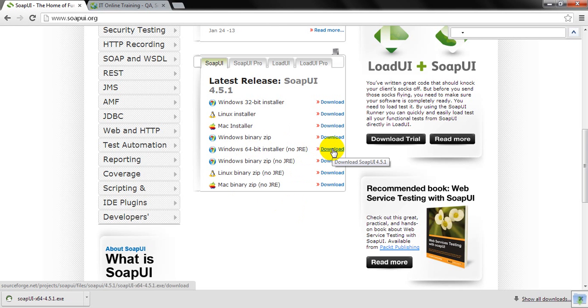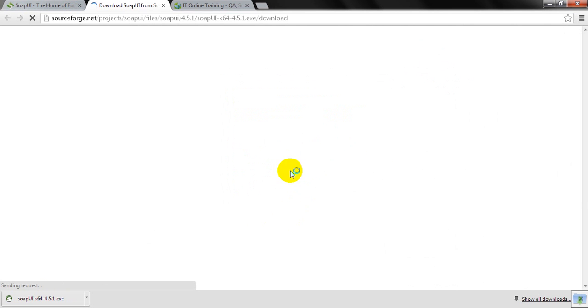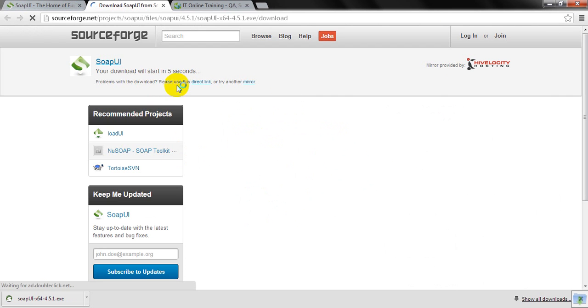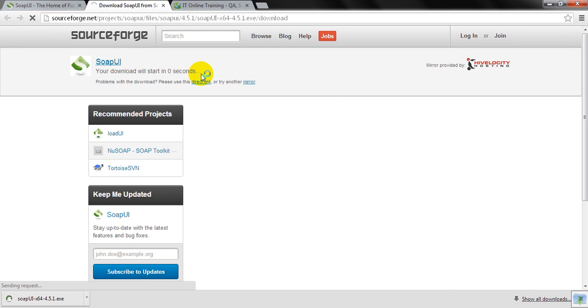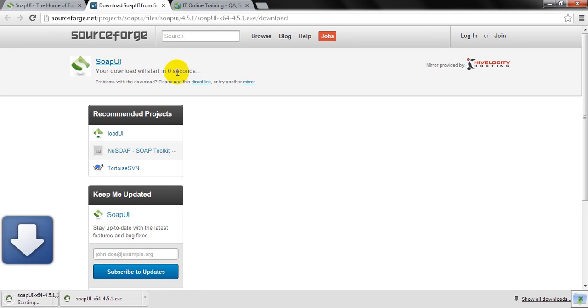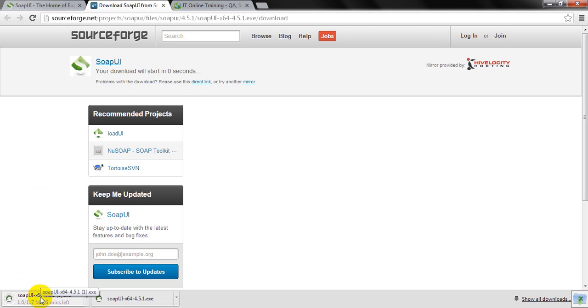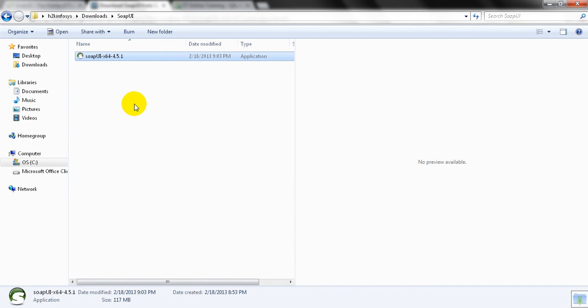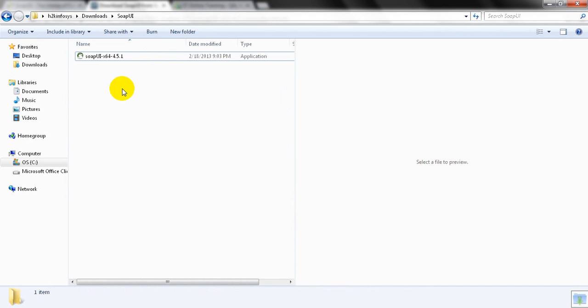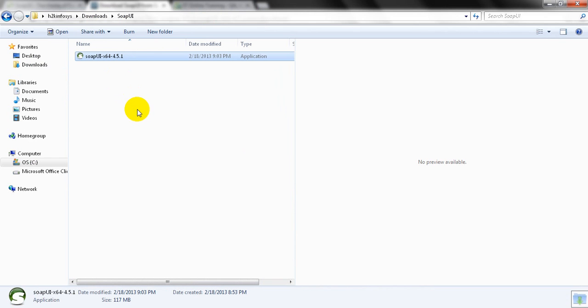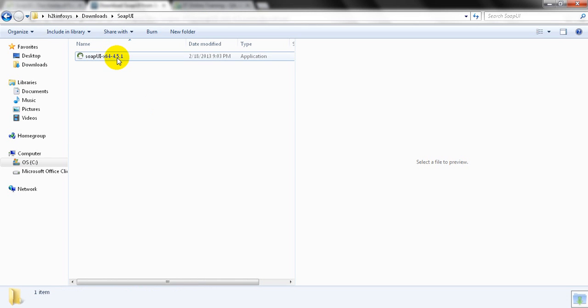It will take a few seconds to start downloading SOAP UI tool. You will see SOAP UI is downloading. Based on your internet speed, it may take a few minutes. But to save your time, I already downloaded it here. You have to wait until you download the SOAP UI tool.